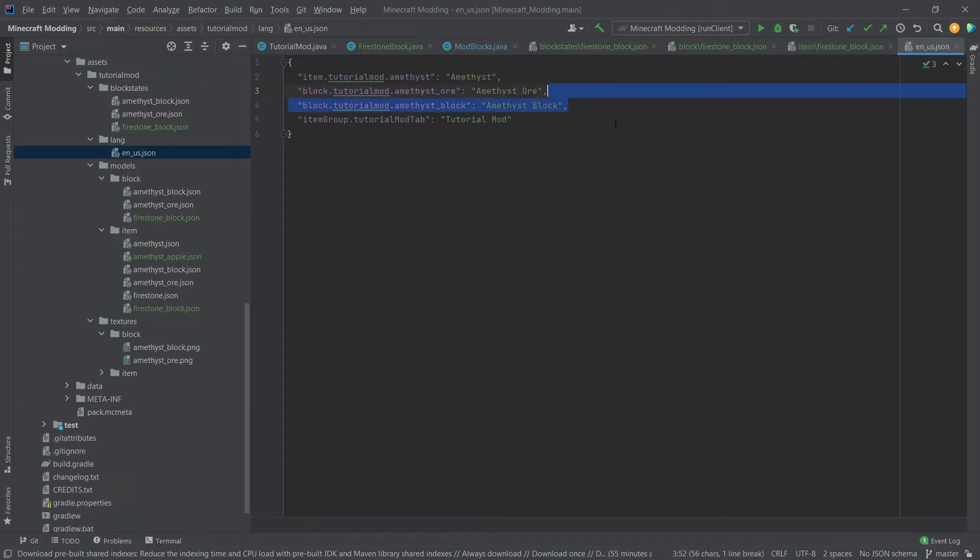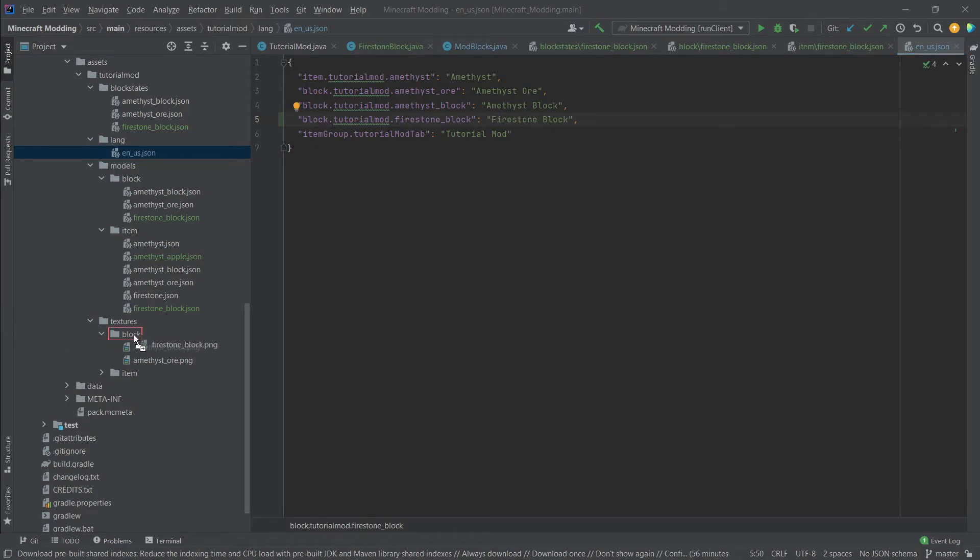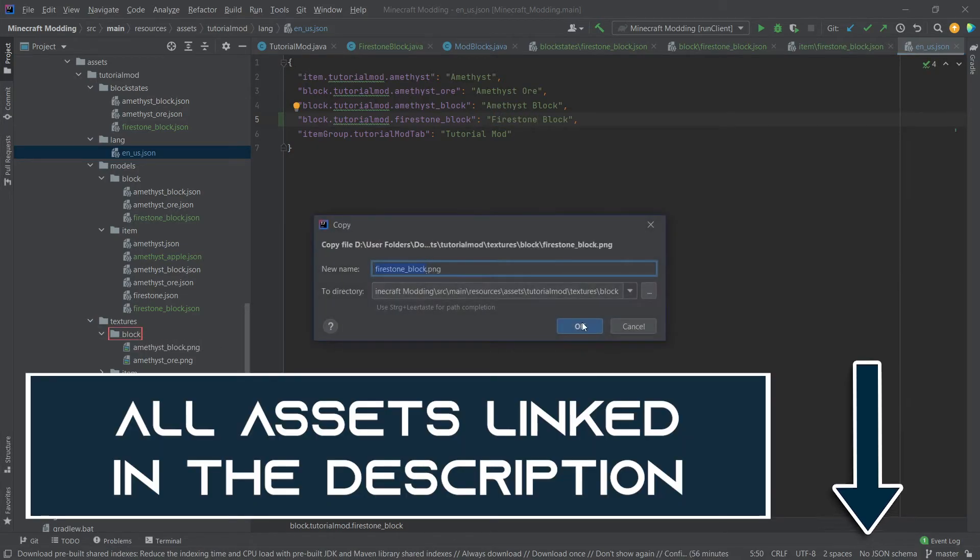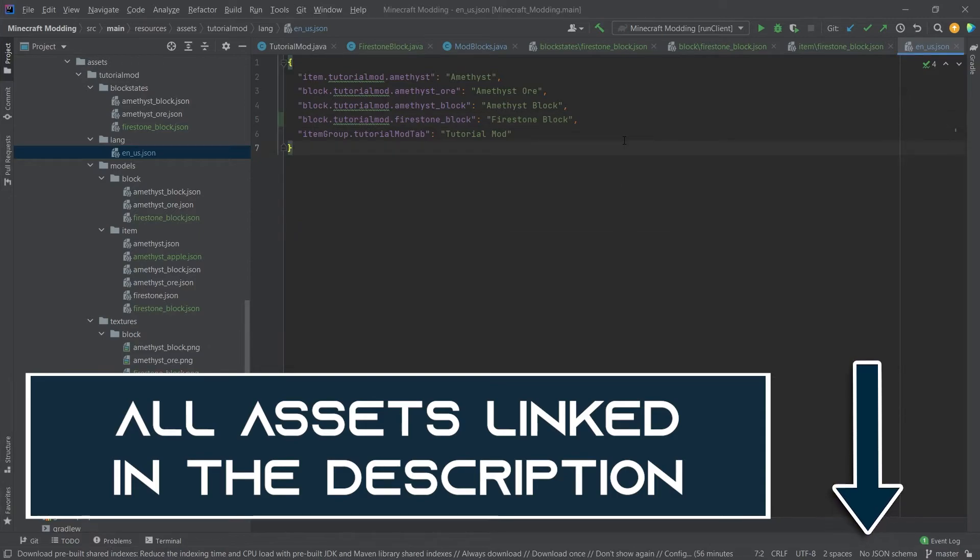Let's also add the translations in our lang files so stone firestone underscore block and this is going to be the firestone block and the last thing that we need is the texture. This is of course available for download in the description below.